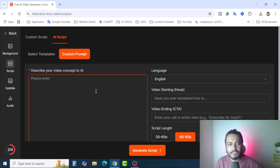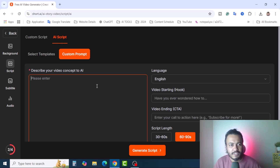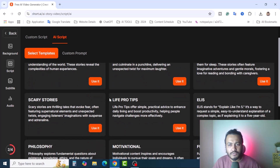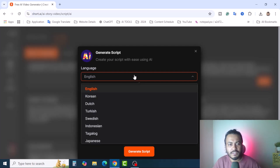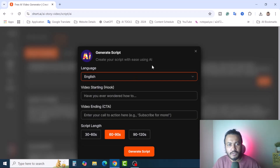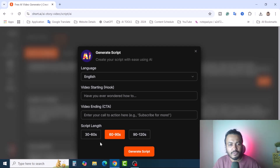You can use the templates or use a custom prompt — meaning if you want a horror story or different kinds of historical places story, you can write it here. You can also copy from ChatGPT or other AI tools and paste it here to generate the video. I'm going to select the template 'Scary Stories and Horror Stories.' Click 'Use It.' Then select your language, write a hook, add a call-to-action, and set the script length. I'll select 30 to 60 seconds and click 'Generate Script.'